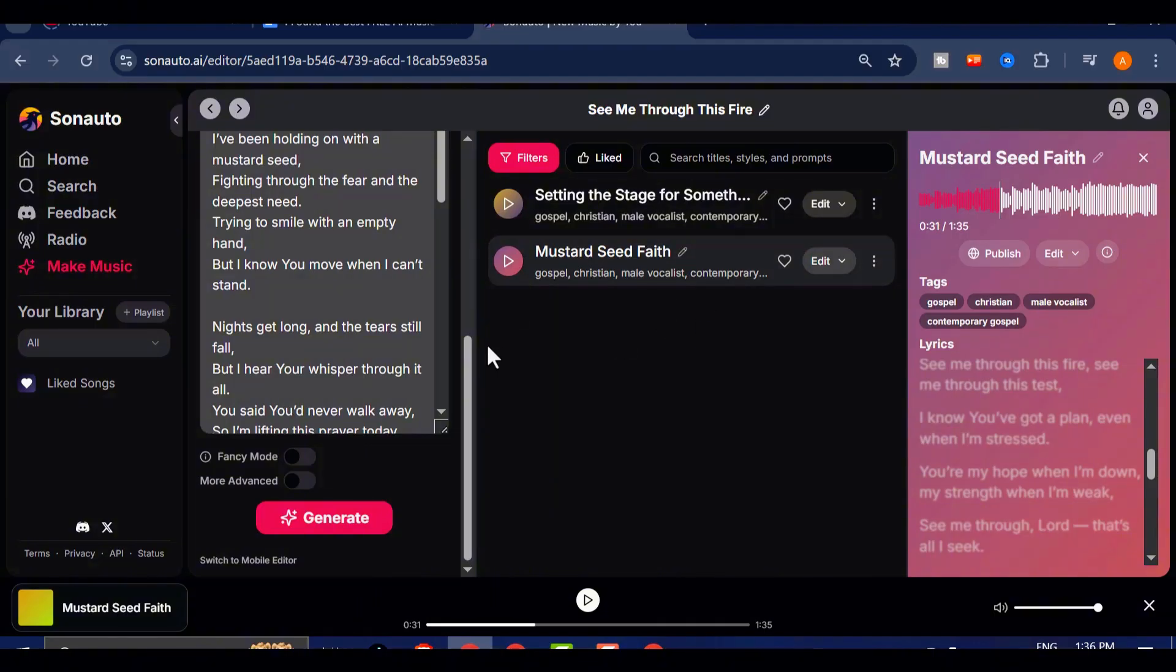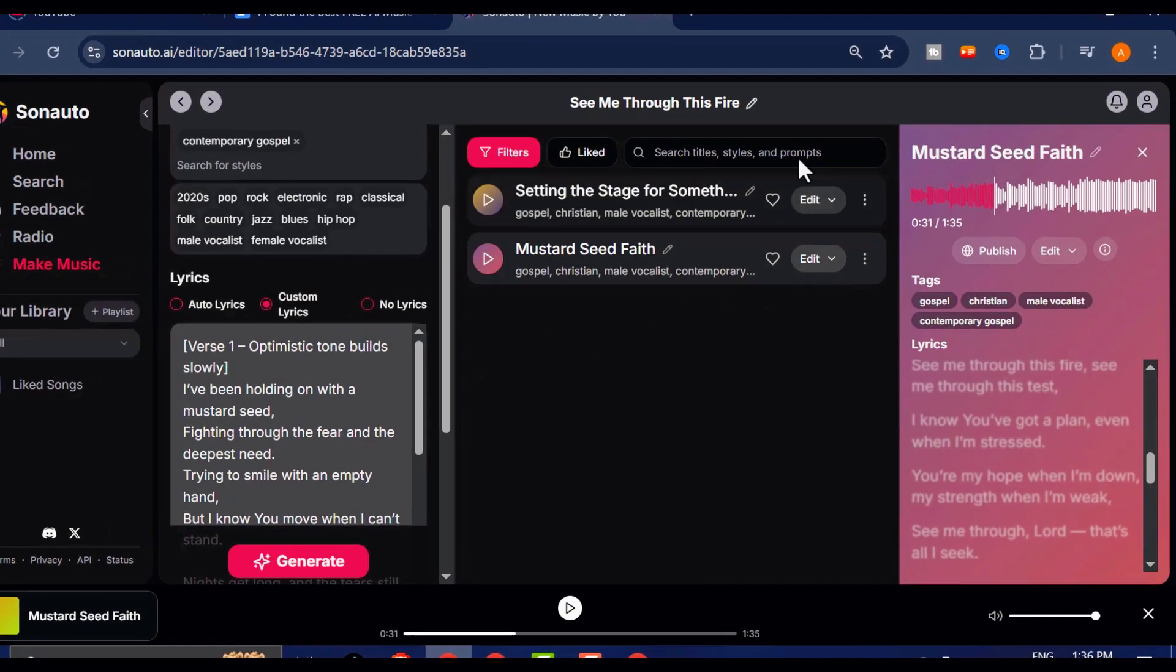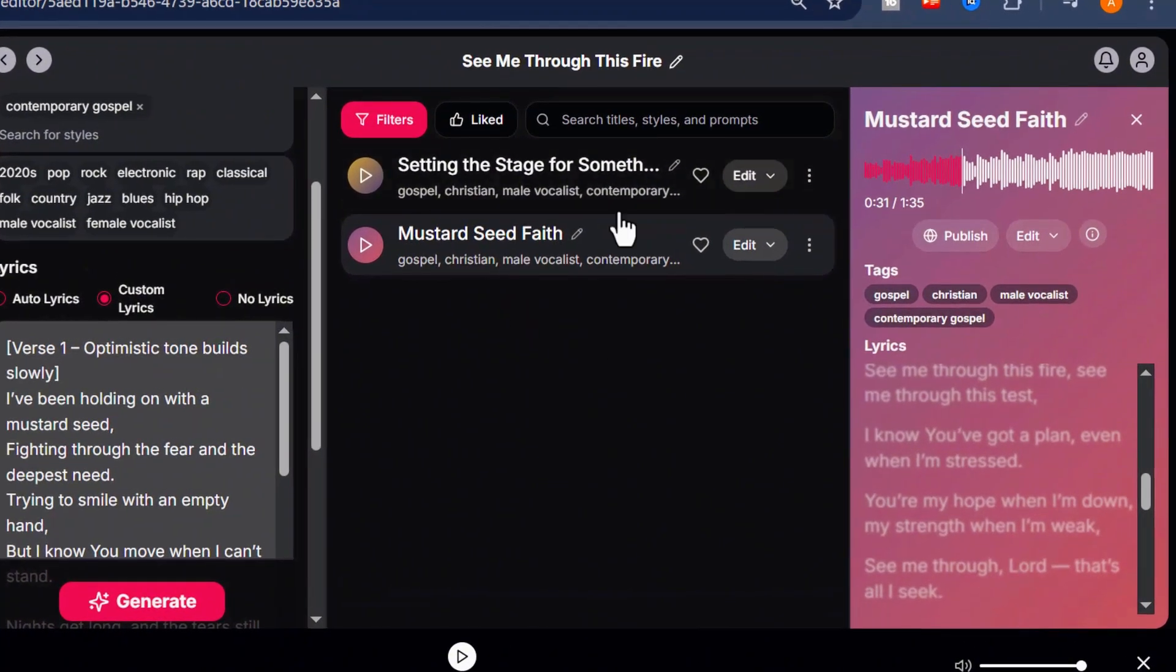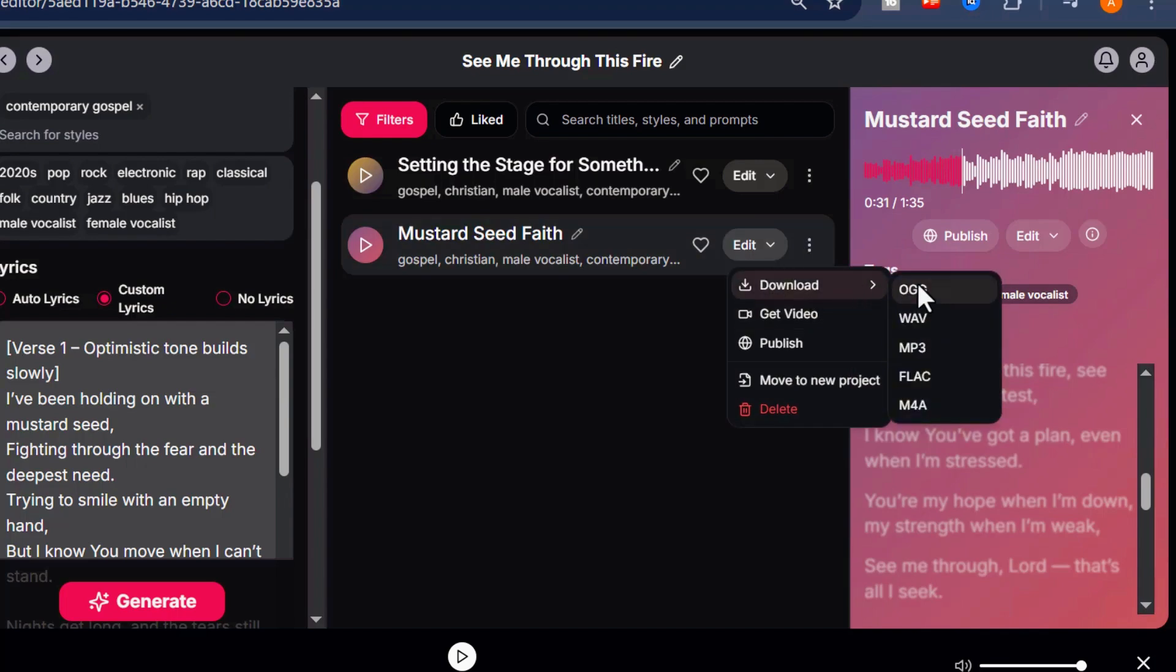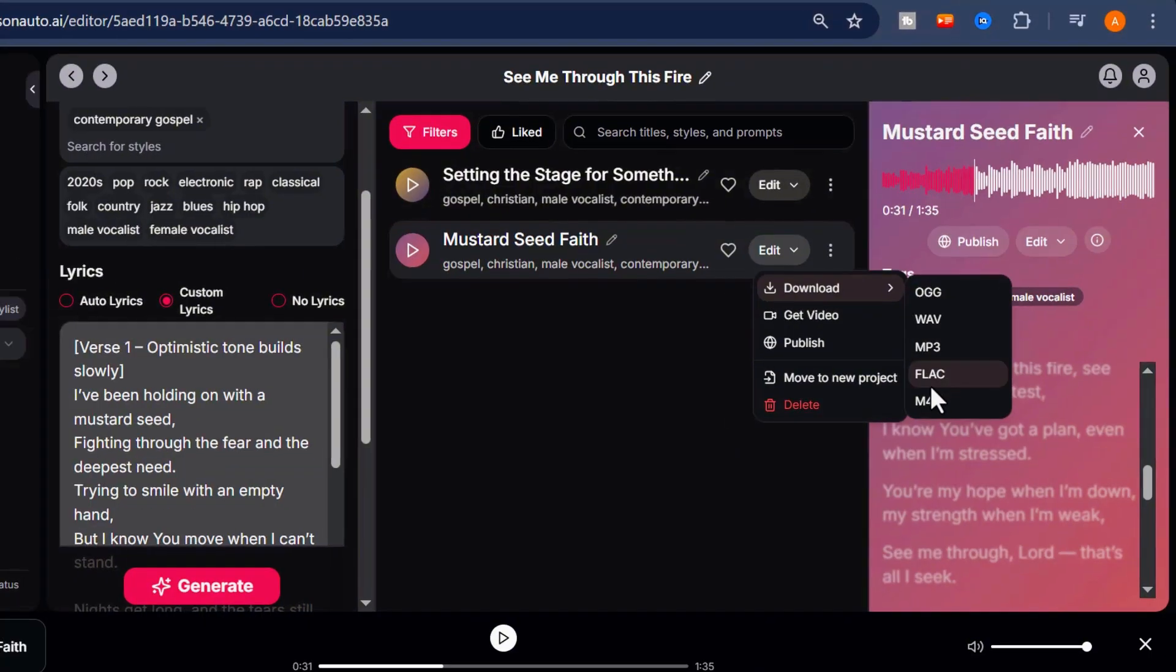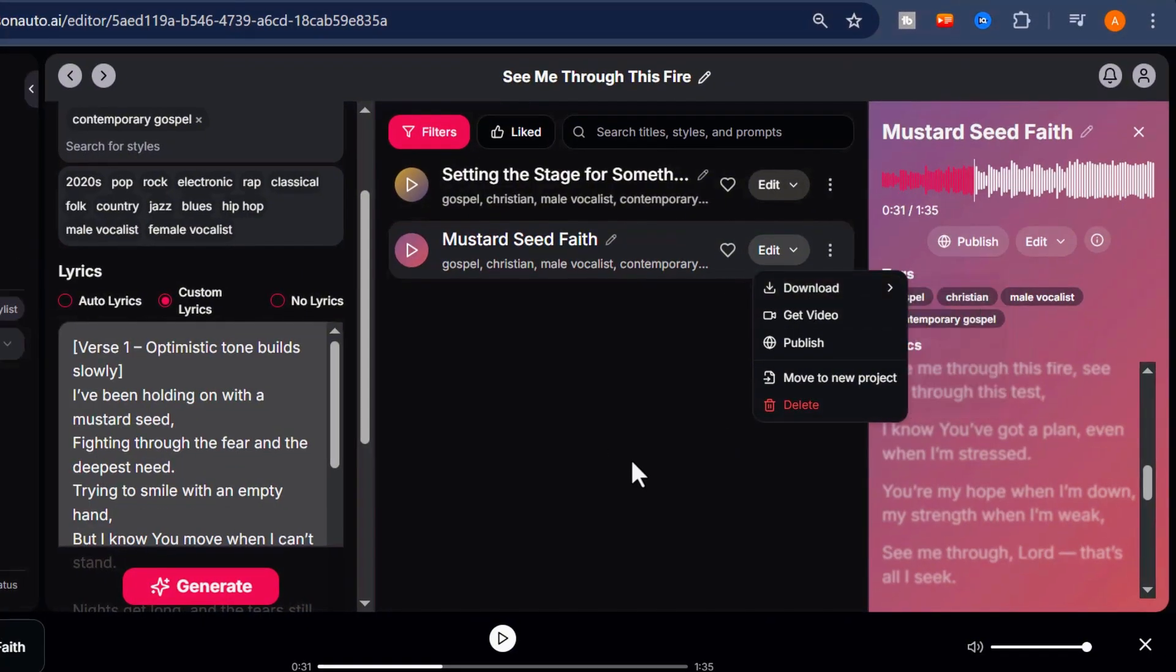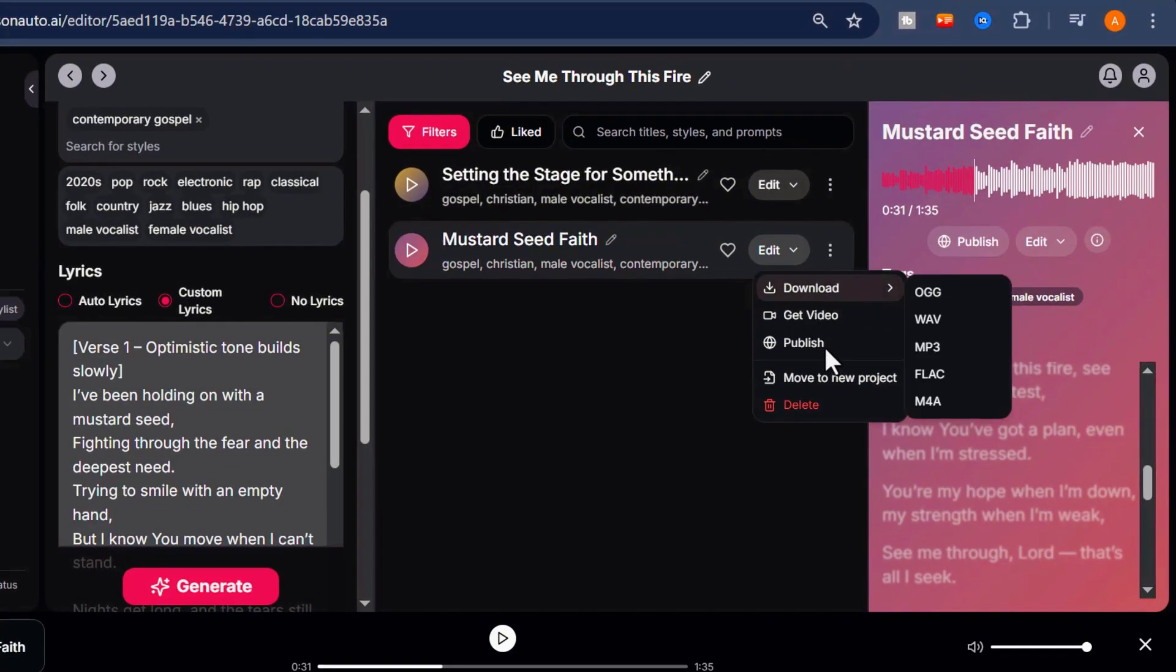Once your song is ready, downloading it is super easy. Just click the Download button, and you'll be able to save the track in multiple file formats depending on your needs.